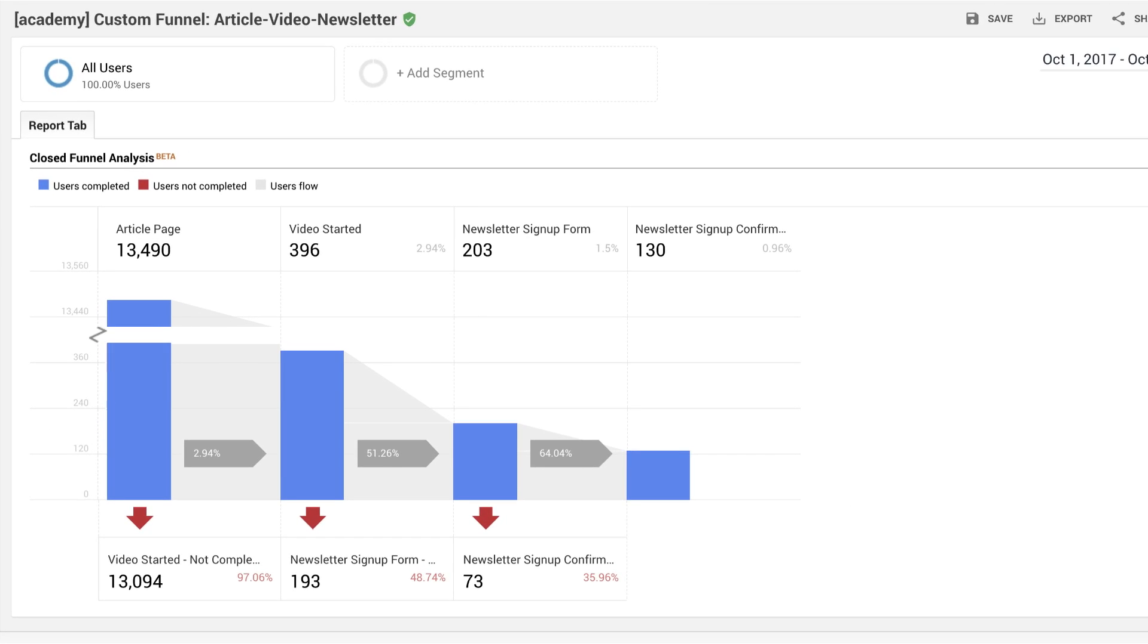Now that you've learned how to configure custom funnels, let's take a look at custom funnel reporting. In the time period selected,